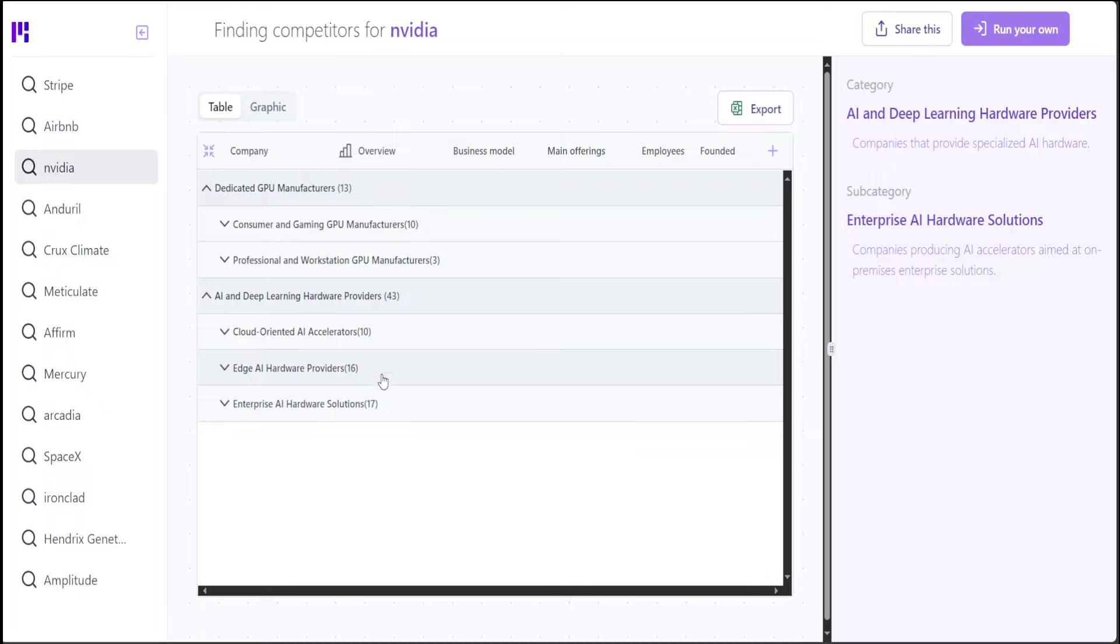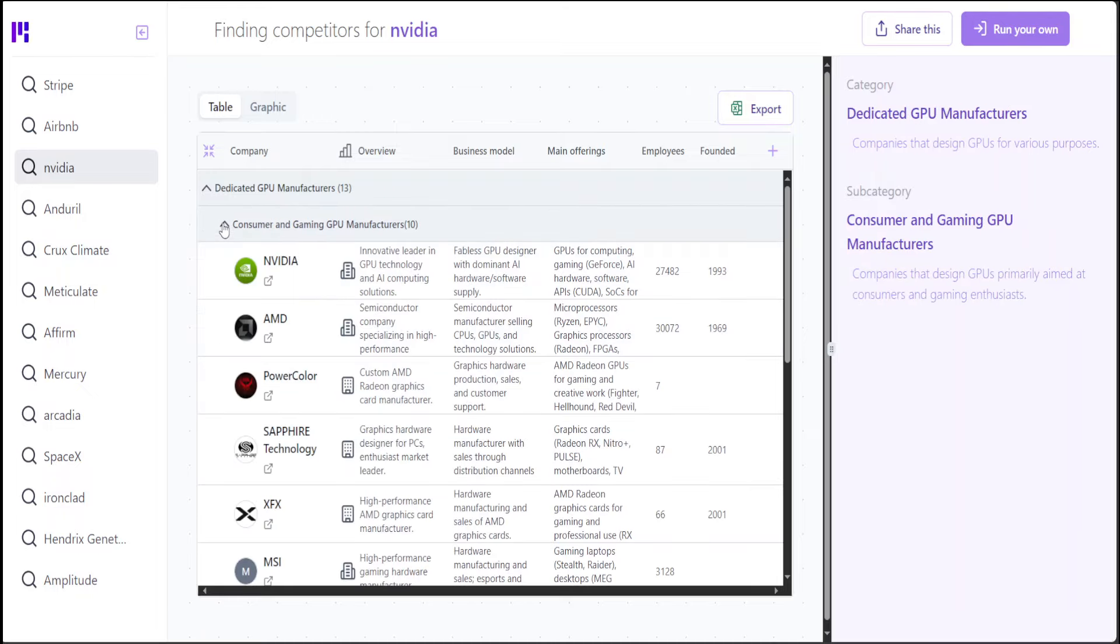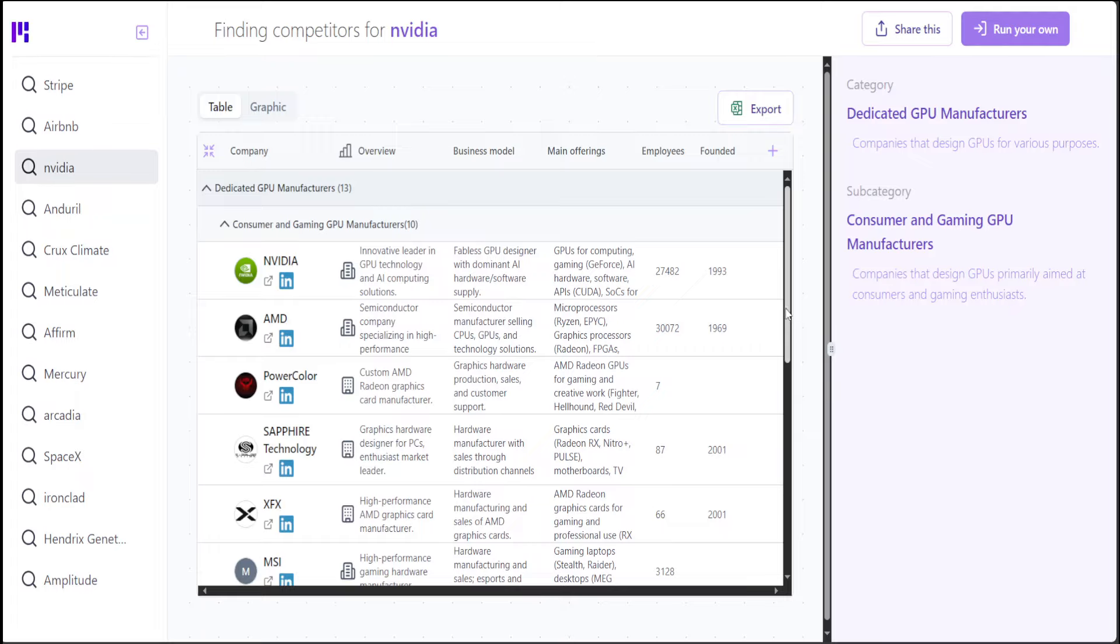For example, if you click on the first drop-down, here the competitors are AMD, PowerColor, and then there is a lot of information about those competitors. For example, this AMD is quite an old company which was founded in 1969, and their main offering is not GPU but microprocessors, which might or might not come with GPU. So now you know more about your competitors.